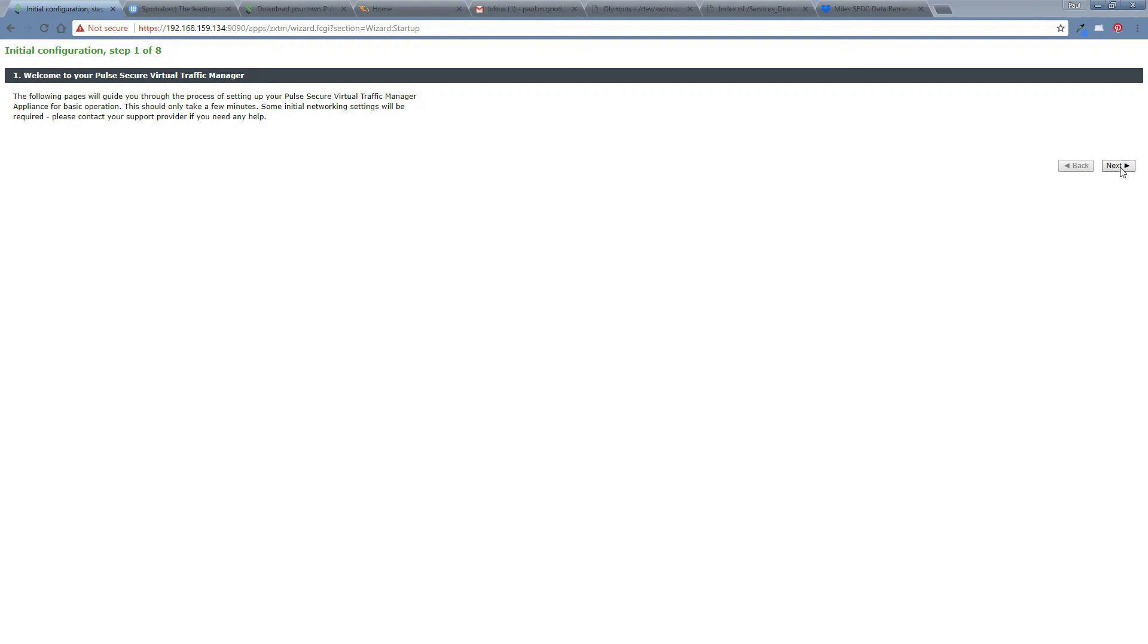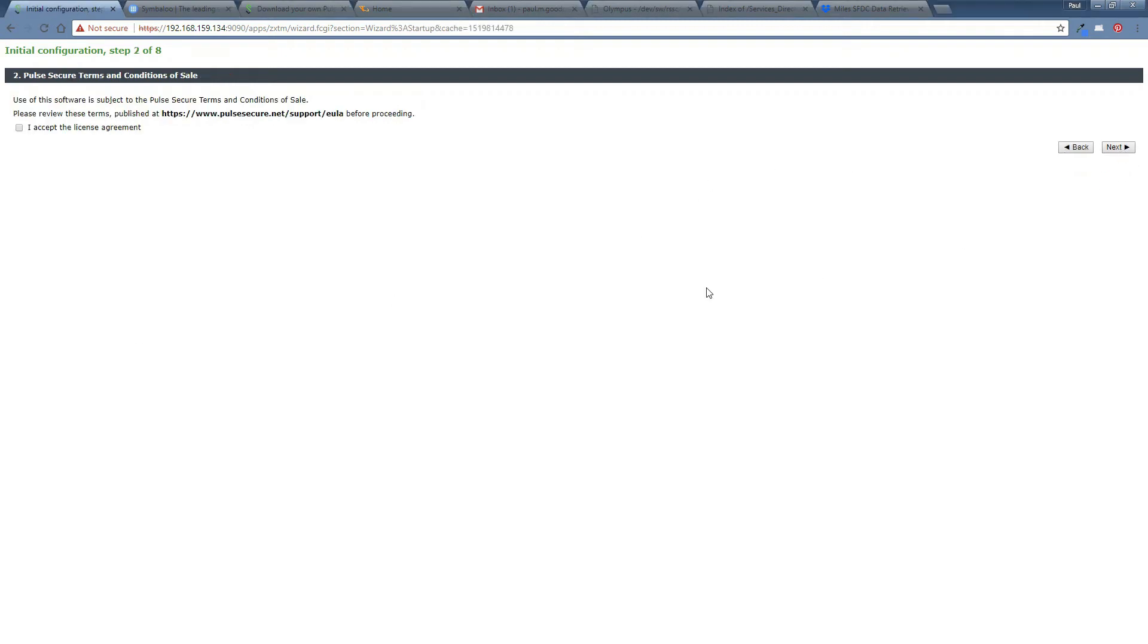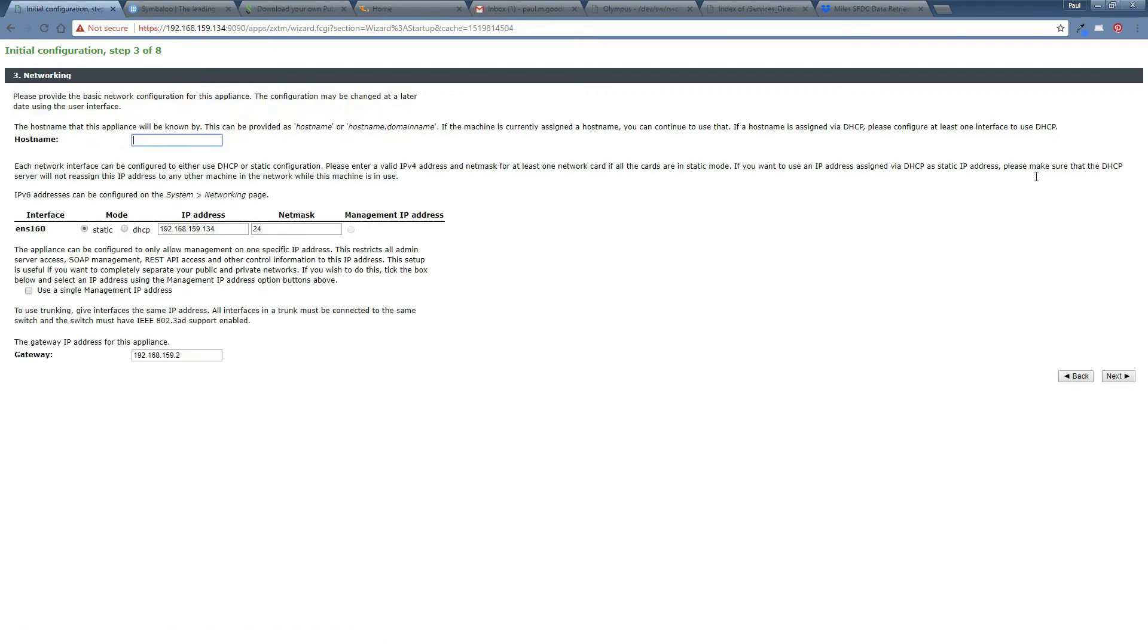So initially just click on next, accept the license agreement, which you can read at this link here. I'm not going to bother going there now, but you guys can read that if you need to. So next.